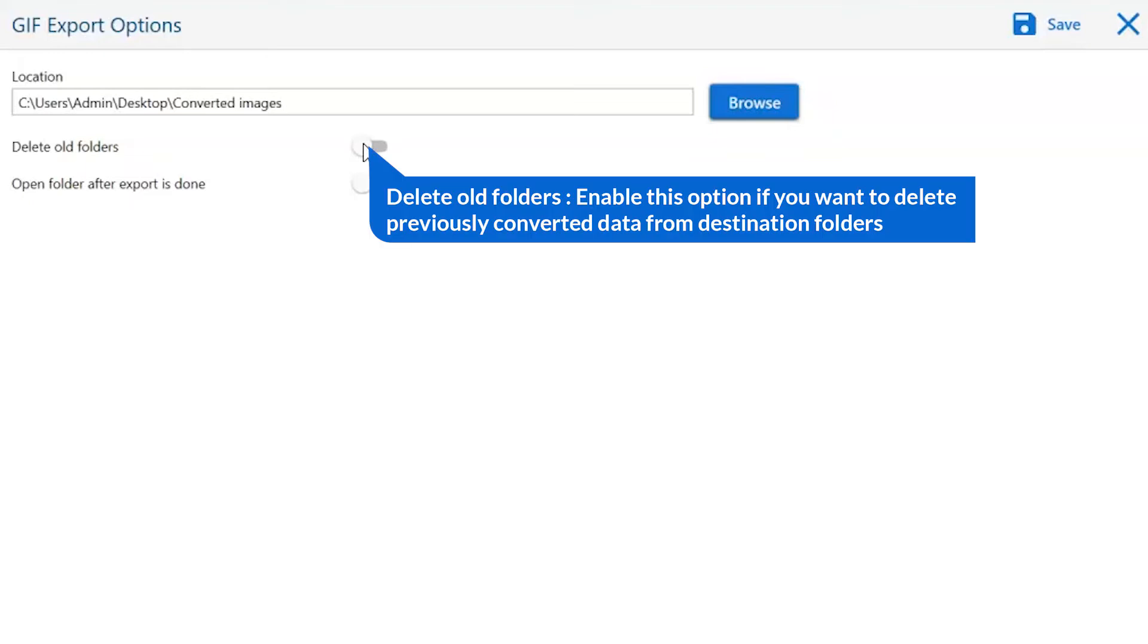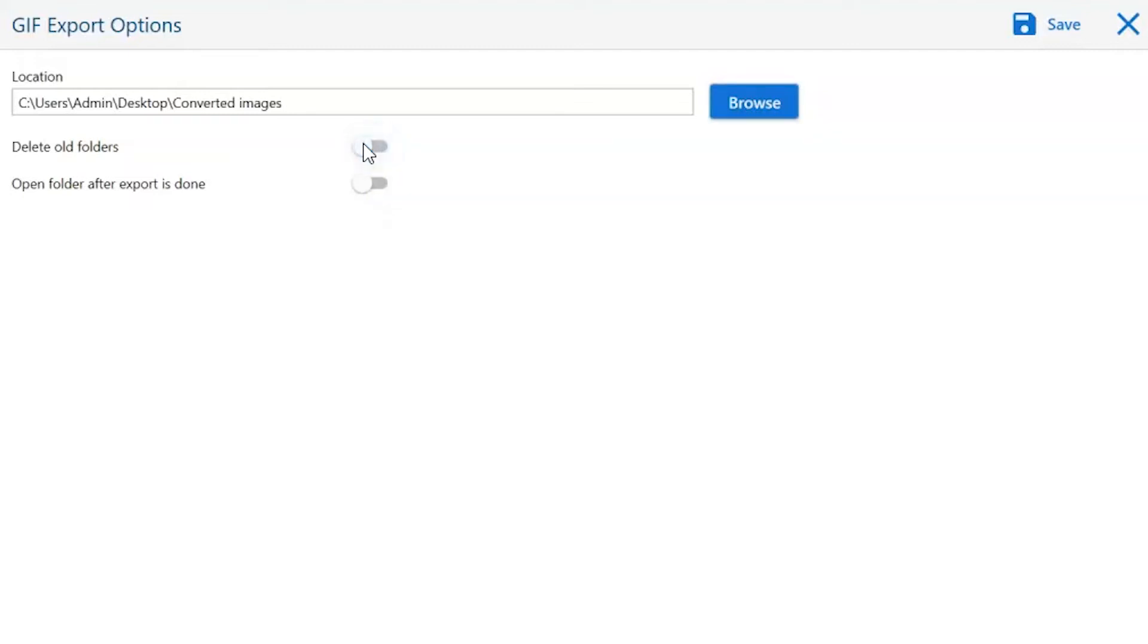The first is delete old folders. If you want to delete previously converted data from the destination folder, then please enable this option.